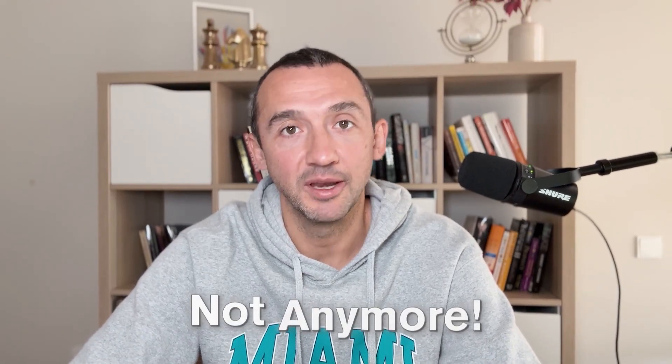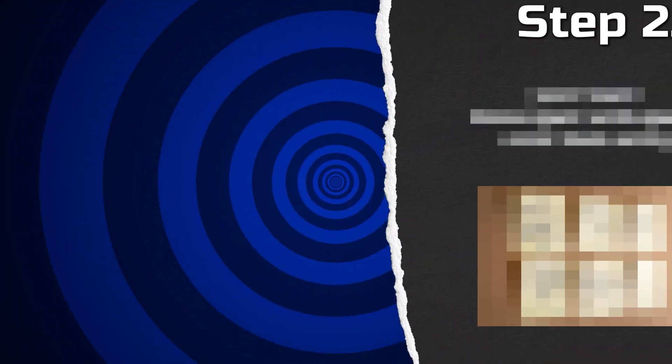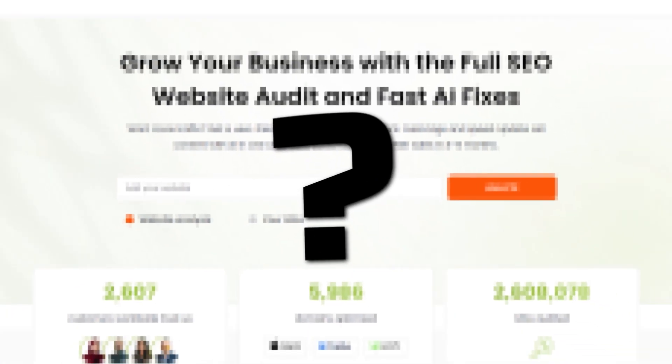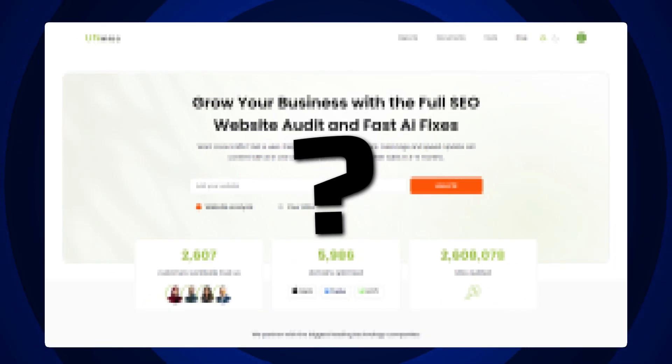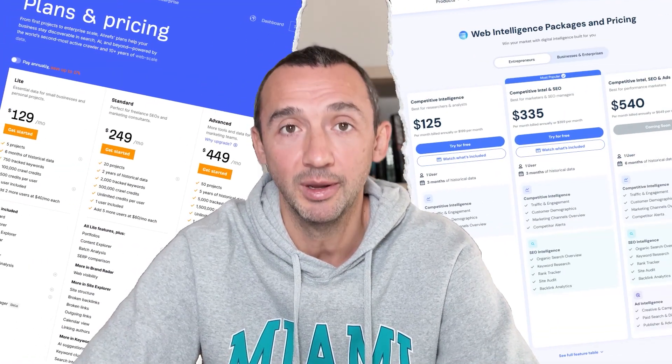SEO costs a lot, not anymore. In this video, I want to share with you the entire process, how you can save a lot of resources by using a simple AI agent that will replace a lot of expensive tools like Ahrefs and SimilarWeb.